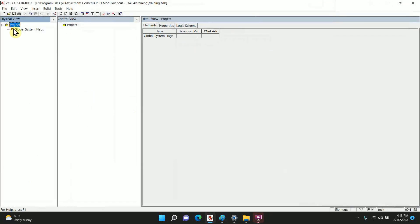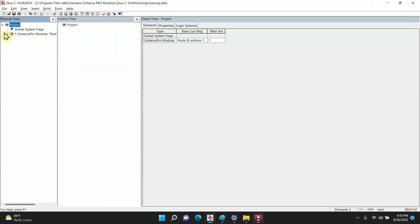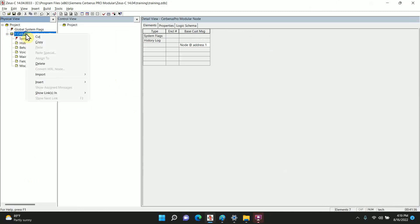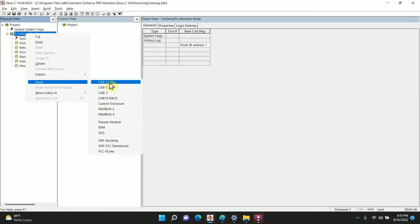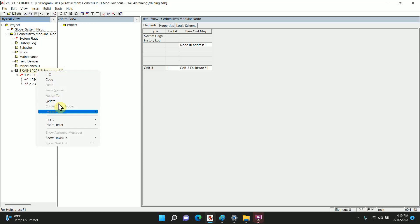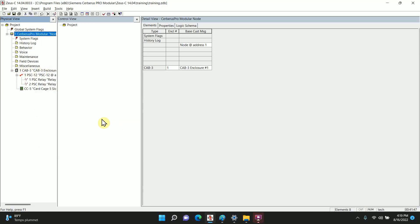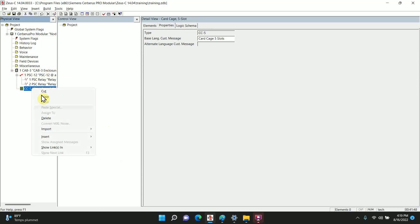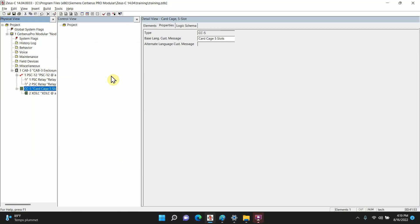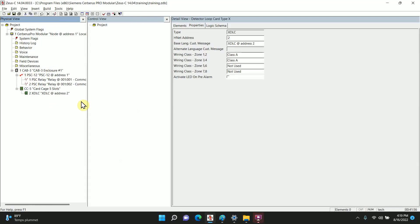Got a new project, so we're going to add in a new panel. Let's insert a Cap 3. That's Power Spire. We're going to insert a Cardcage 5, and in our Cardcage 5 we're going to insert an XDLC card. So that's going to be required for us to hook up any one of our devices. So now we have an XDLC, we're going to insert.